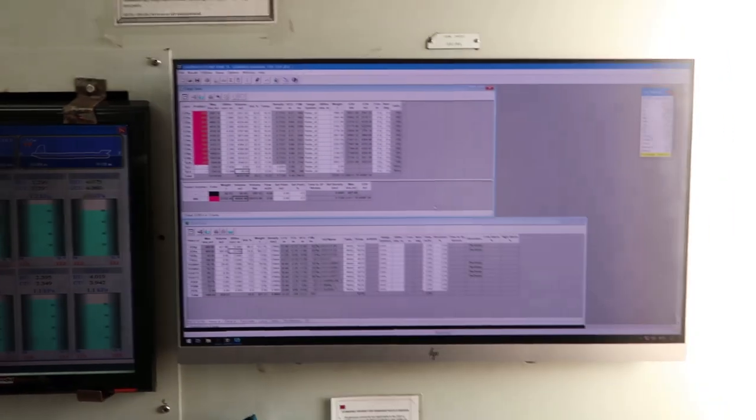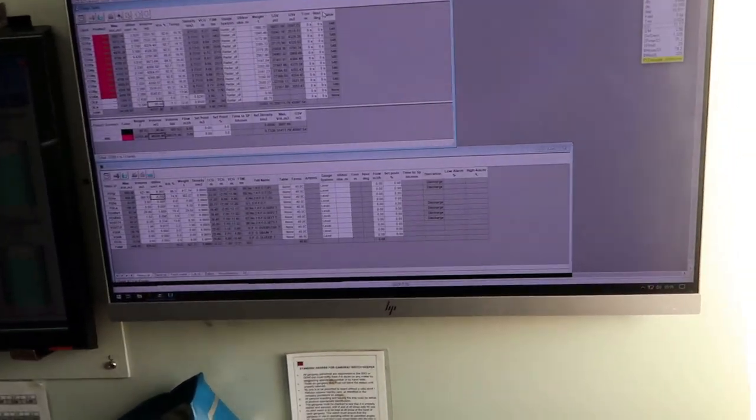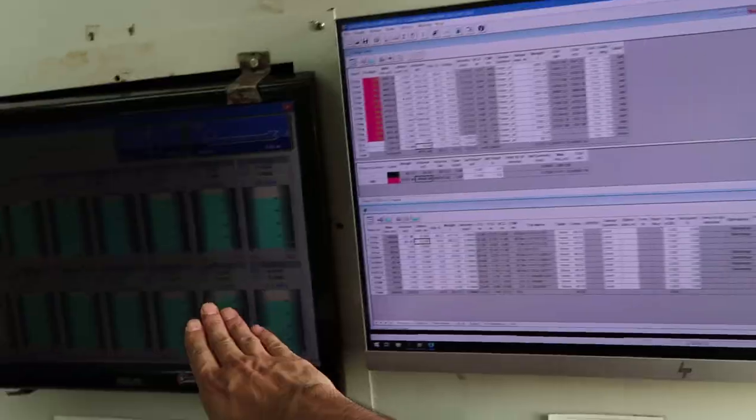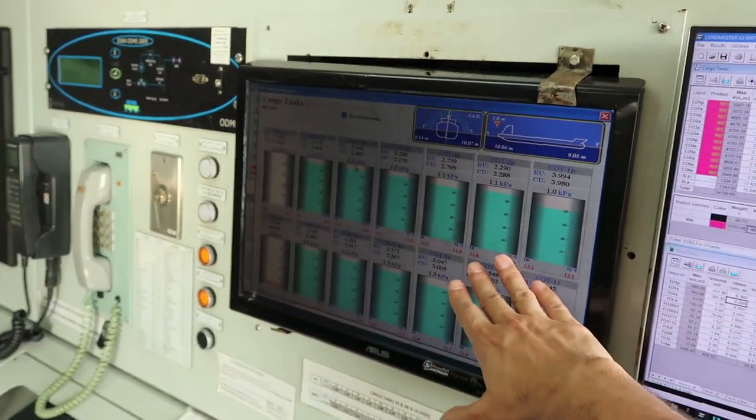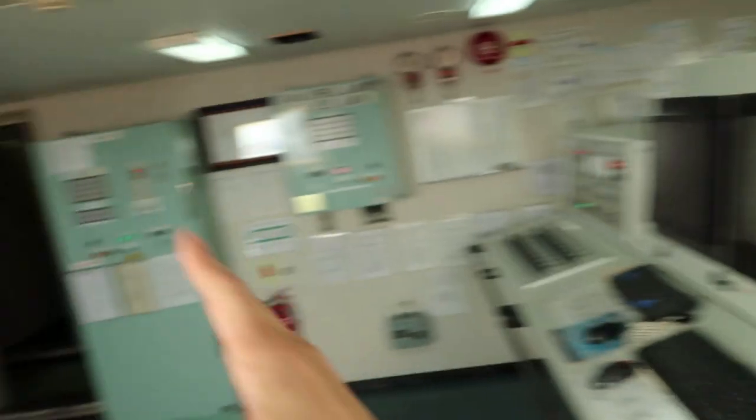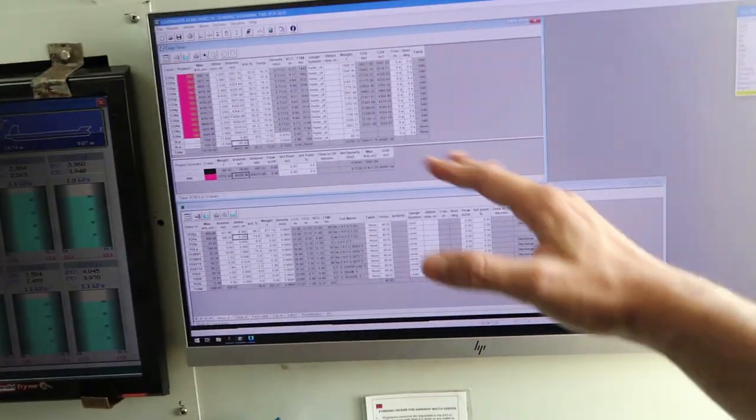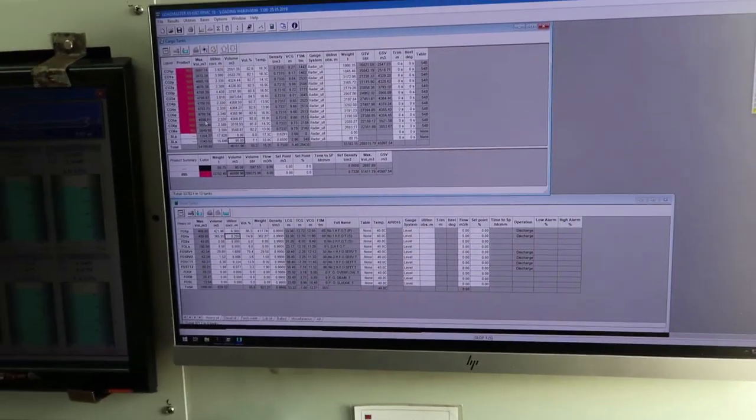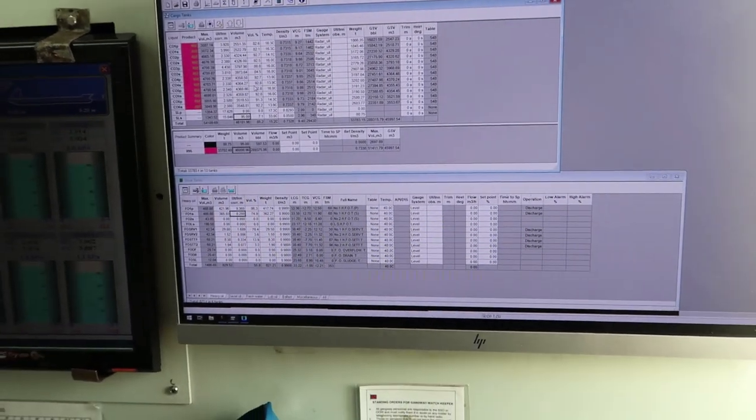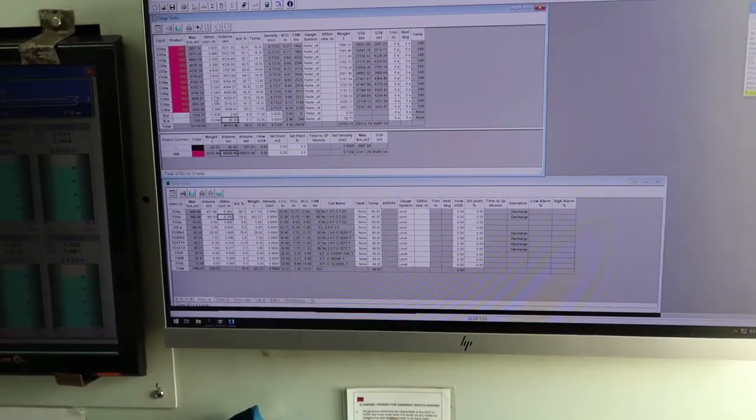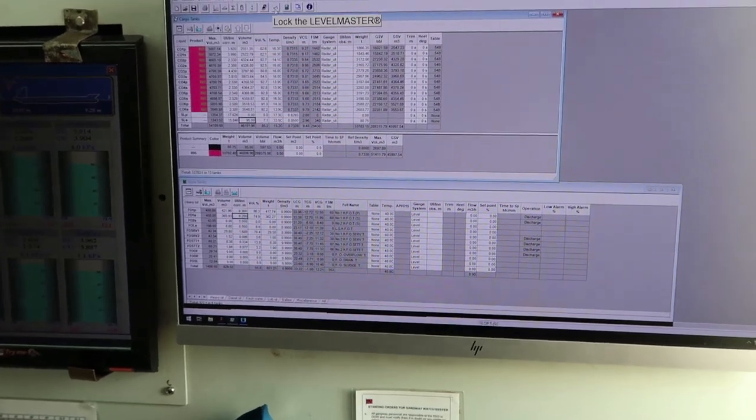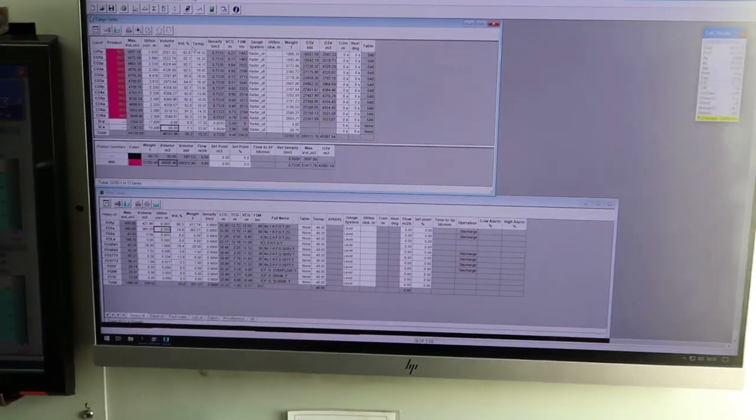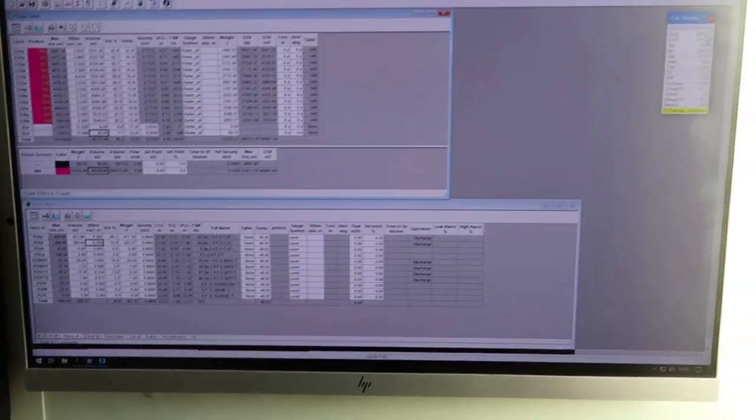This here is an online loadicator. This gives us all the stability, level and temperatures from this computer automatically. This is also connected to that panel and we have online reading. During cargo operation, level and temperatures of cargo tank or ballast tank, anything will keep changing. So this when in online mode updates automatically.